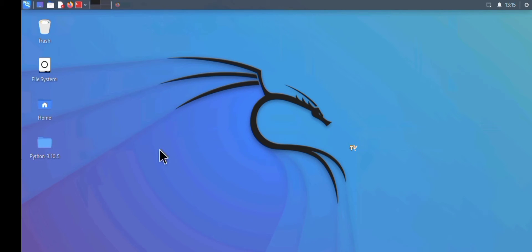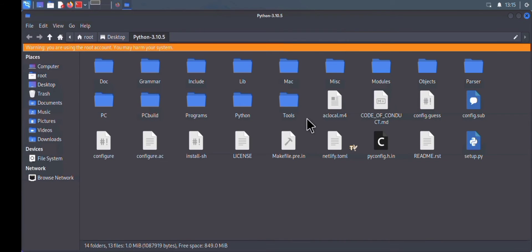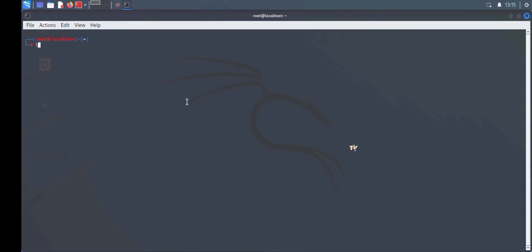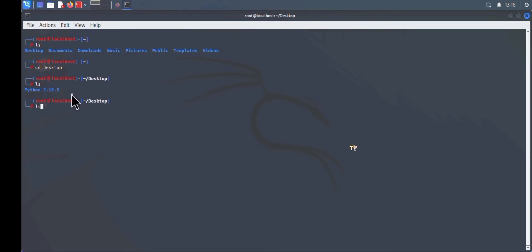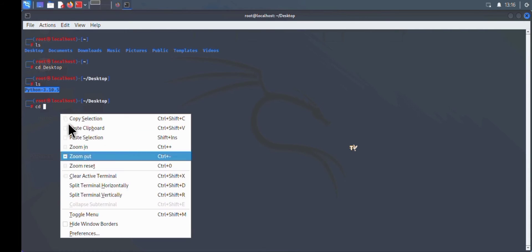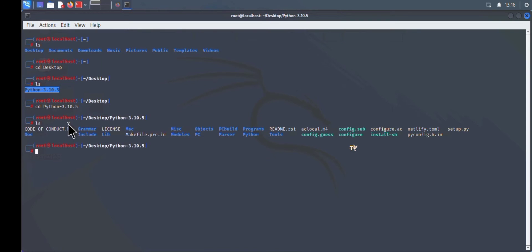Don't mess with any of these files. Close the file manager and launch your terminal. To access the Desktop from the terminal, type the command `cd Desktop`. Since we're working with the Python folder, also change directory into it by typing `cd` followed by the Python folder name. Type `ls` to see all the files inside.